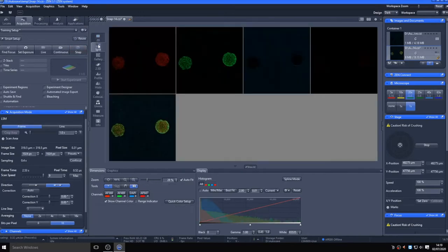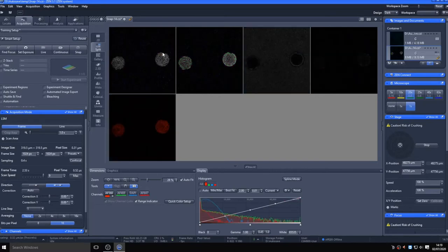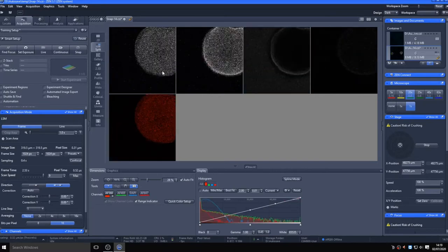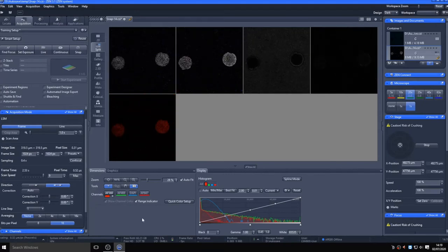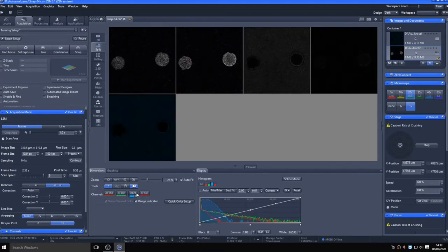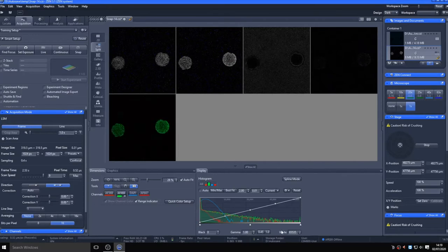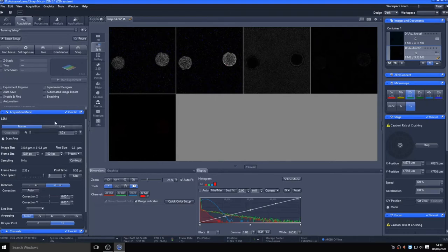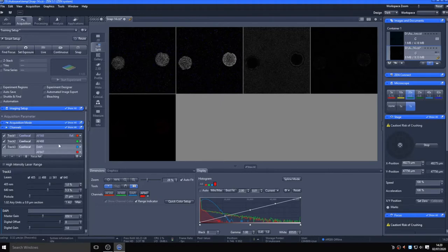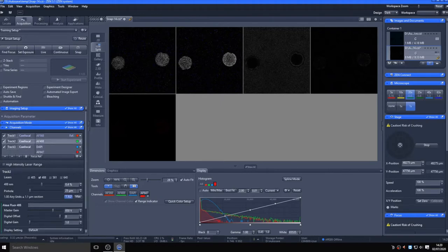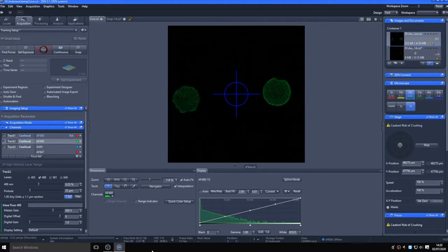So here, the 568 and 488 appear fine, maybe a little overexposed, with the 405 and 647 needing increased signal on this autofluorescent pollen sample. I'll adjust the laser powers and then run live again to check, using the histogram as my guide and going through each track one at a time. Remember to check through the focal plane to ensure correct exposure throughout the sample.